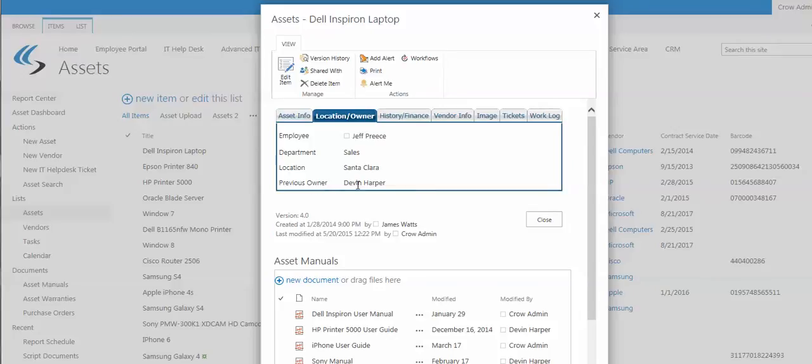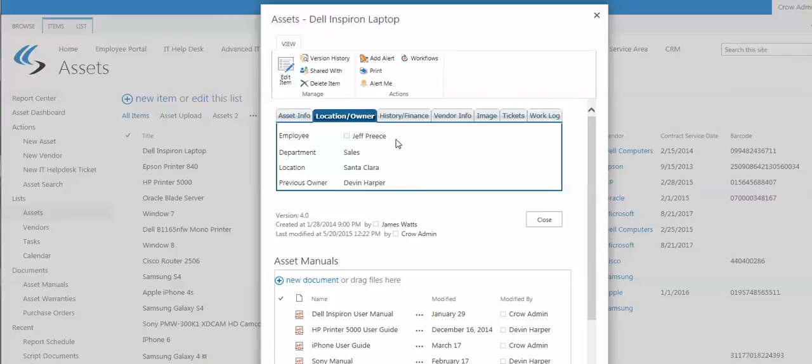But what that does is give you a running record of all the check-out and check-in that's gone on, the history of that for that asset, and who was checked out to, for how long, what purpose it was, when it's due back in.